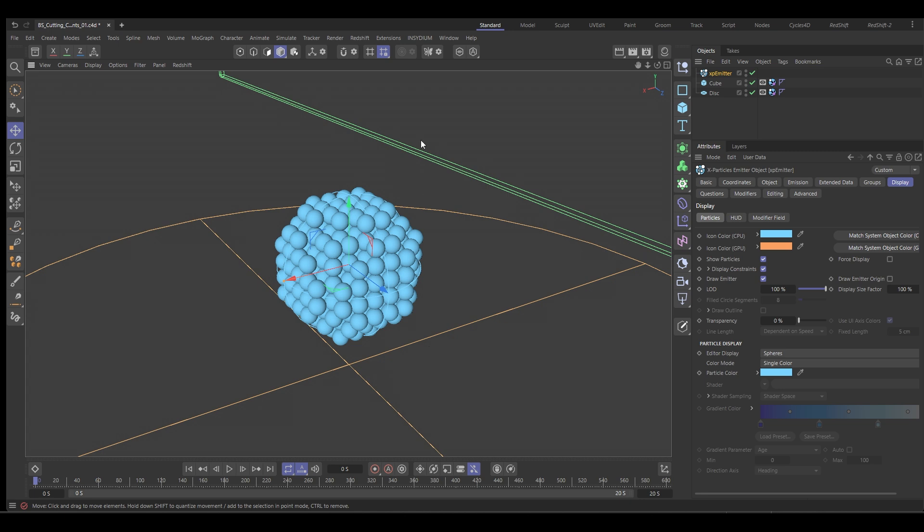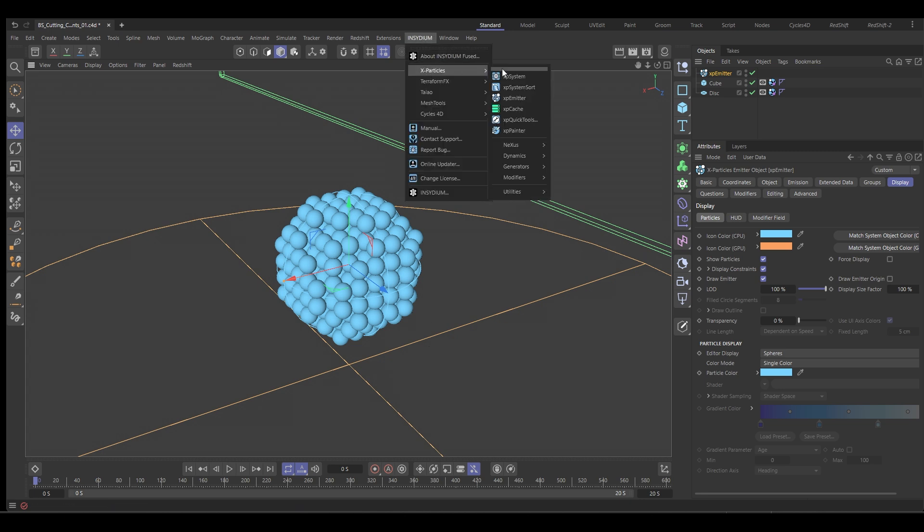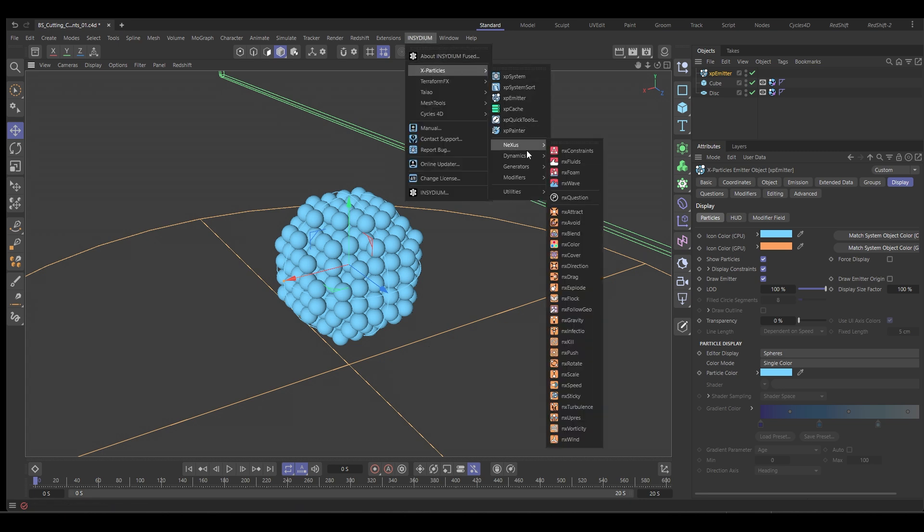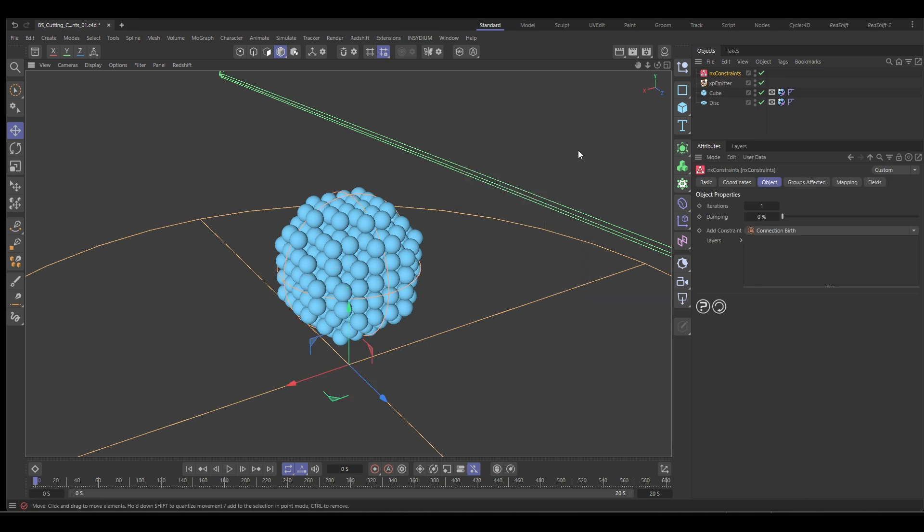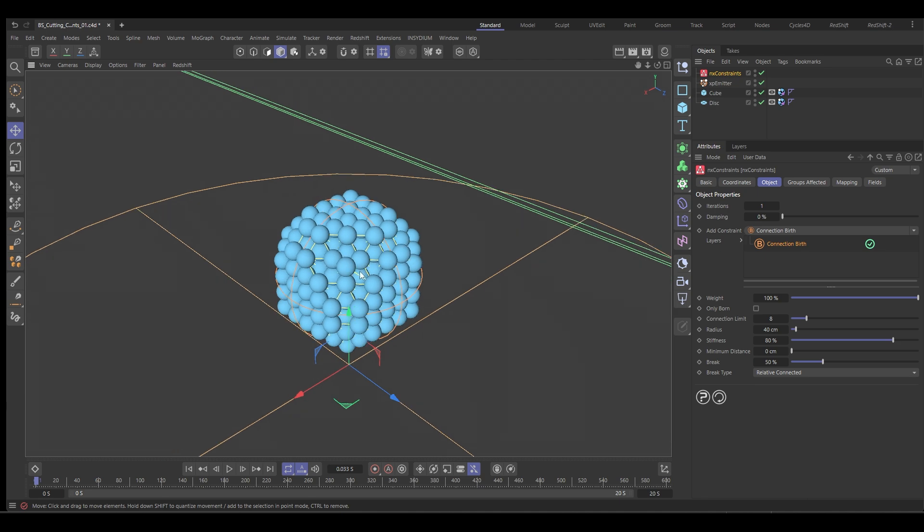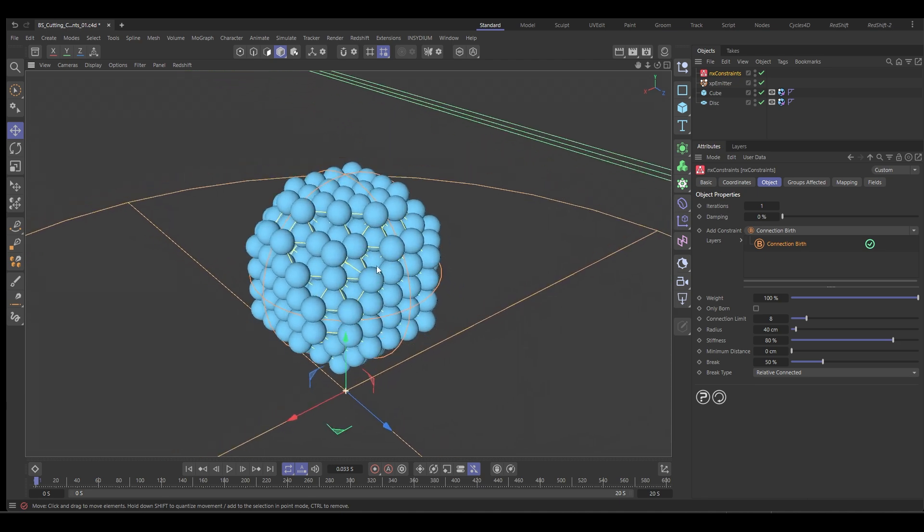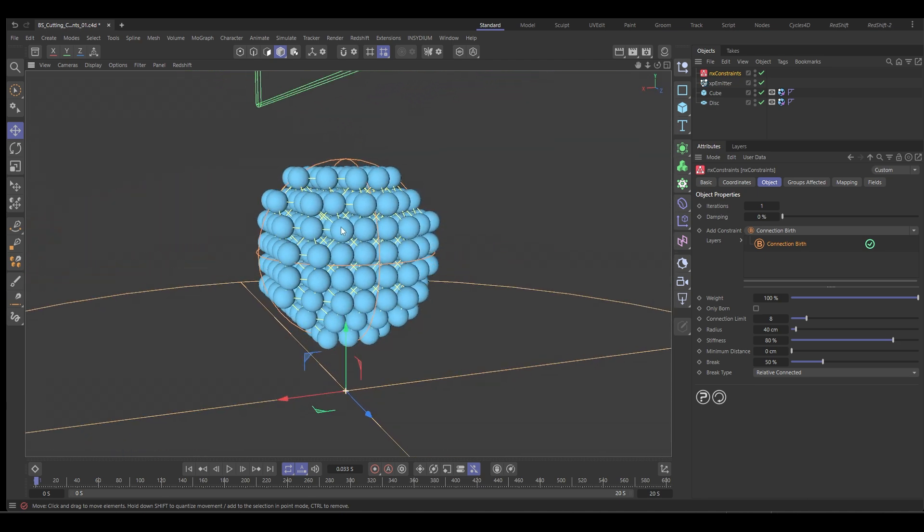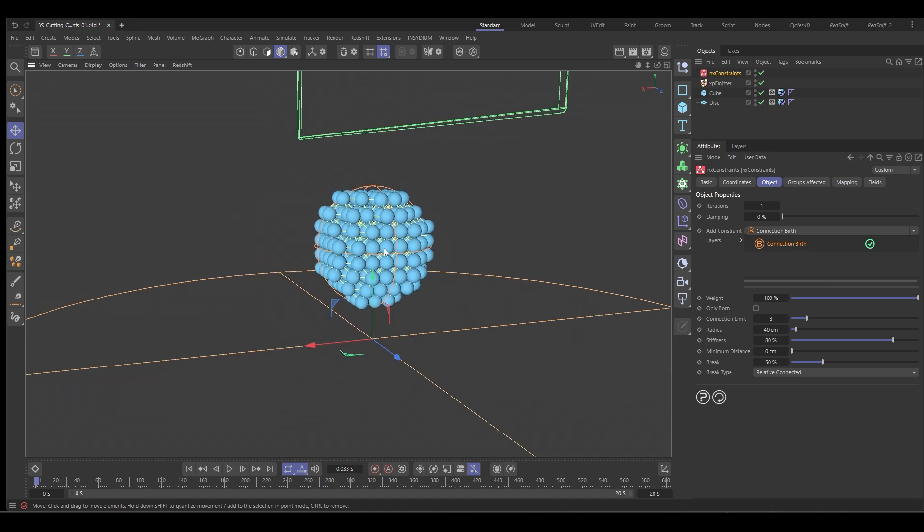So let's go to Insidium, X particles, Nexus and add a Nexus constraints. And the one we want to use here is the birth constraint. So if we go up a frame, you can see that's created those little yellow lines and each of those lines represents a spring between these particles.